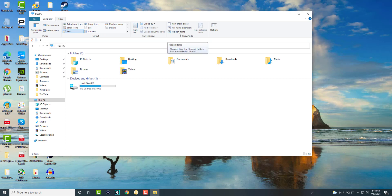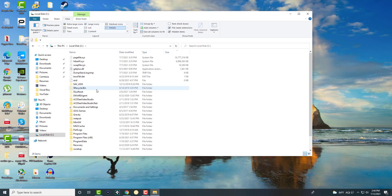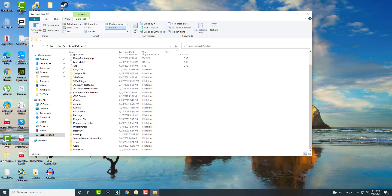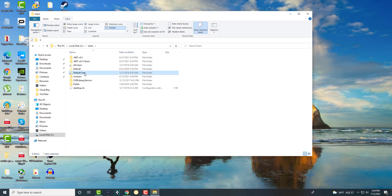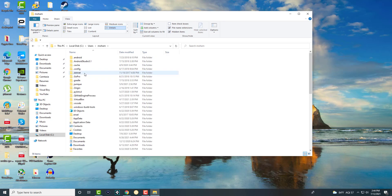We want to see these hidden items because this is going to be the next step. Once you're in here, click into Local Disk, go all the way to the bottom, and find the folder called Users. In there, find whichever user is applicable to you — most likely the username you're currently logged into.